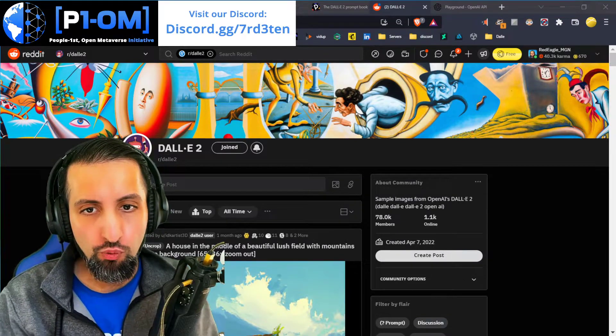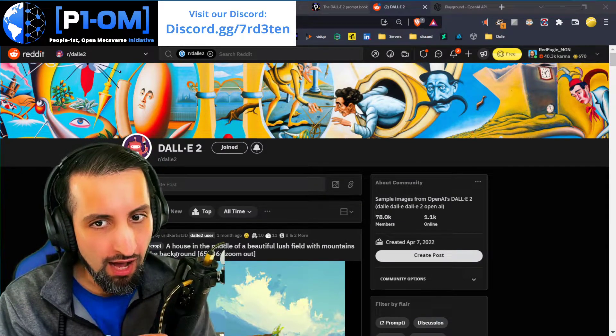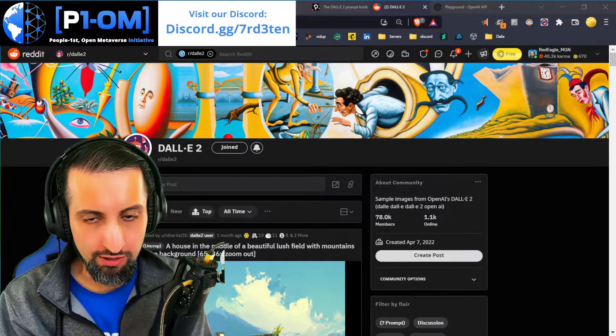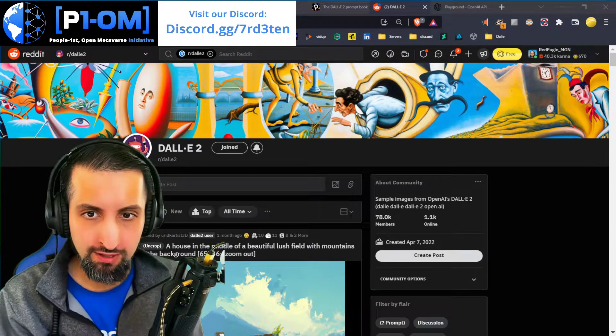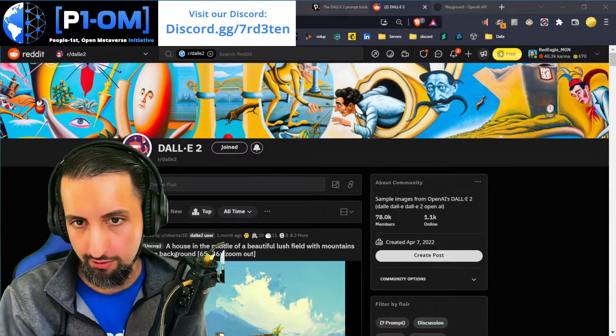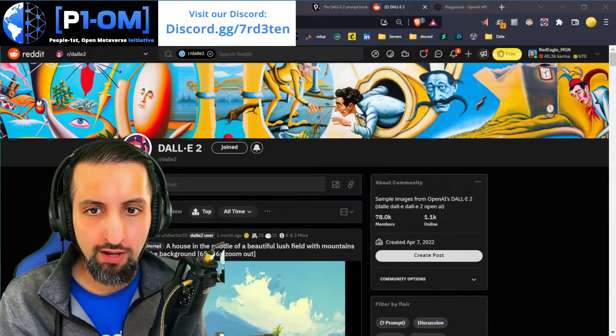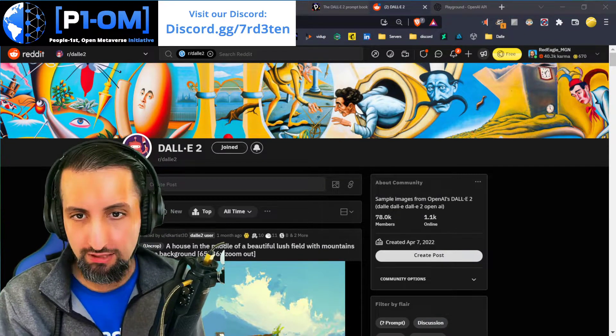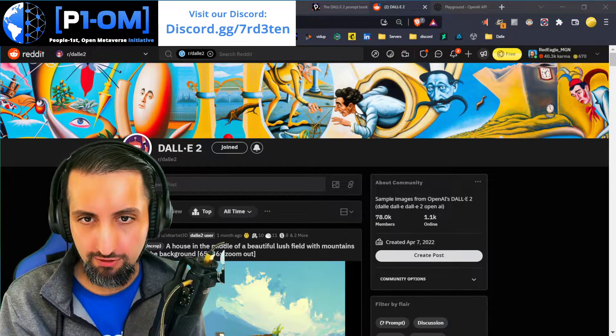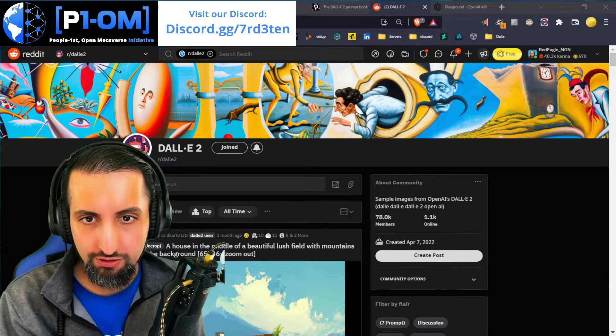So you just got DALL-E and you want to generate high quality images. You only get 50 image sets — sets of four — so you want to do your best to get the best quality images possible. This is your guide.